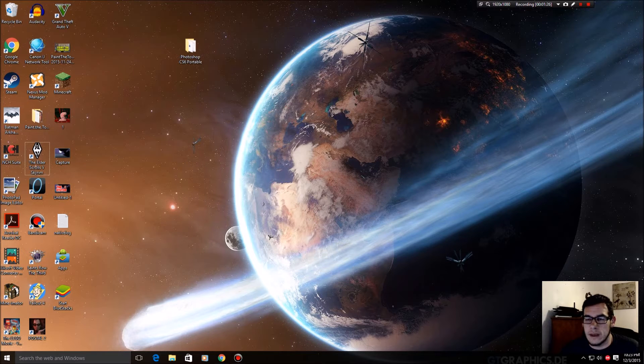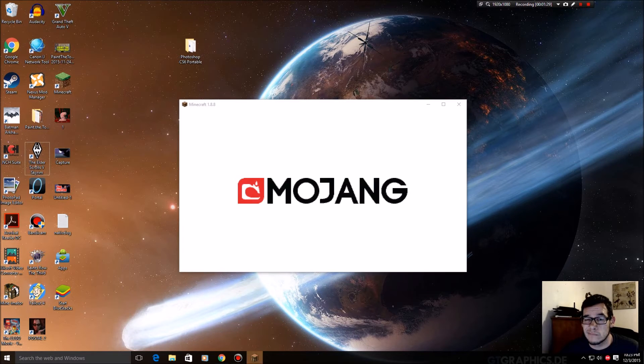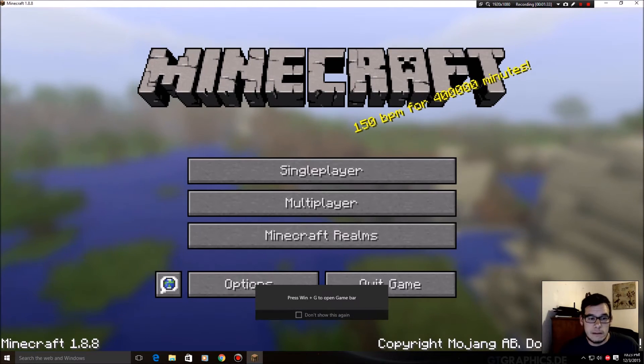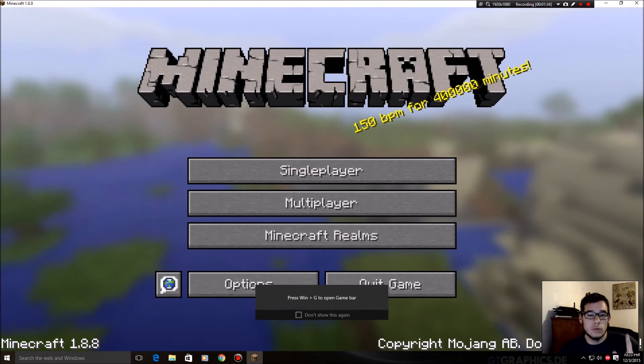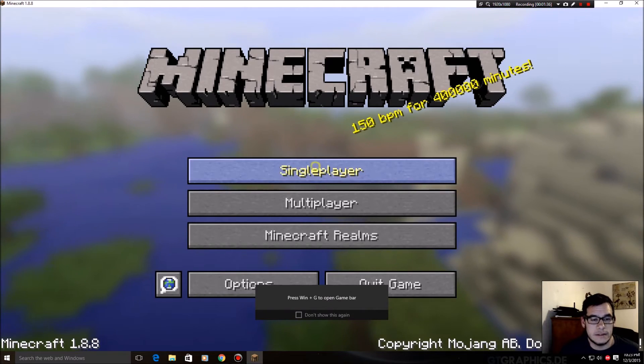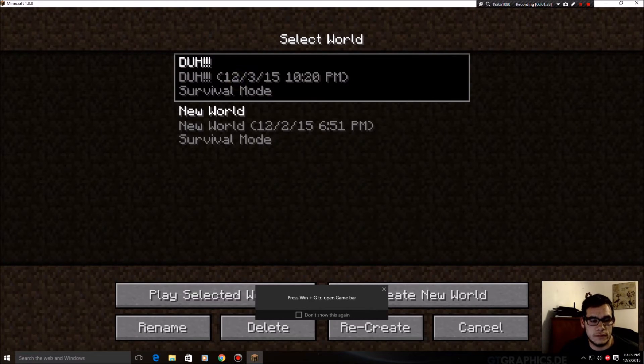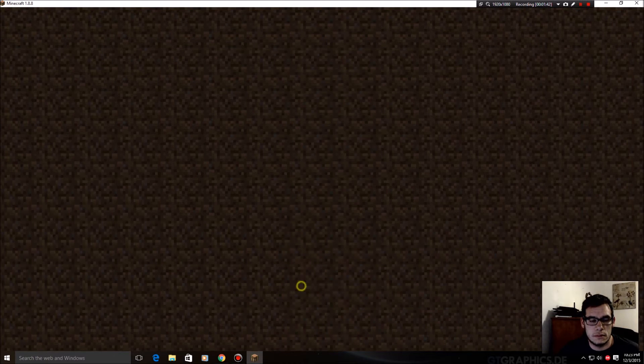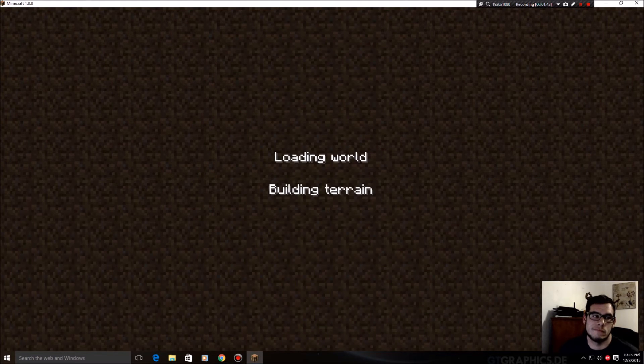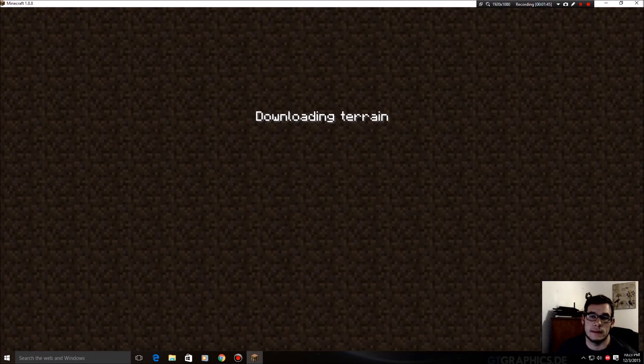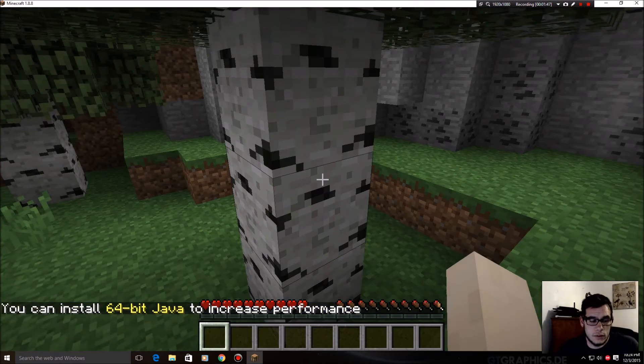Full screen that bad boy. Boom. Singleplayer. Play this random world I made earlier called Duh. Let it load.